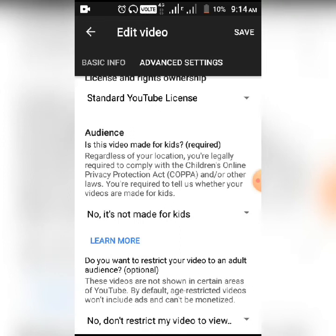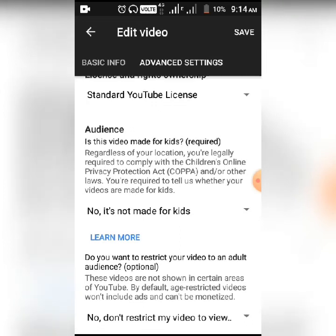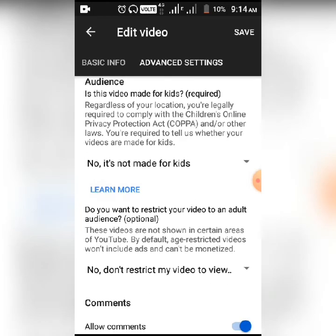This is the Children's Online Privacy Protection Act. If you want to add settings, I will show you how to configure your video. If you want to restrict your video to an adult content audience, that is optional. You can also add age restrictions on the video, or set up monetization.